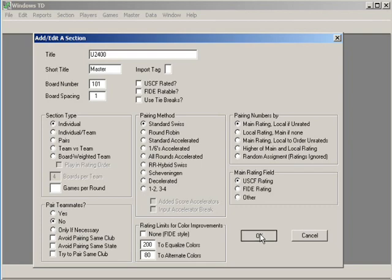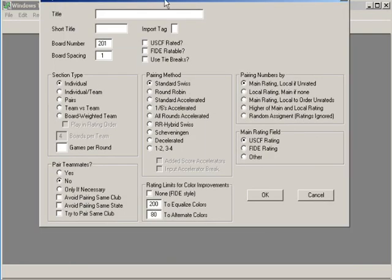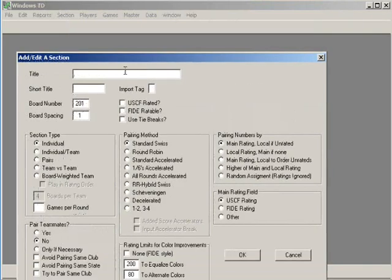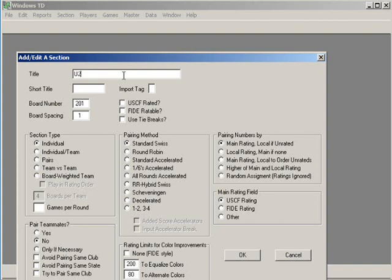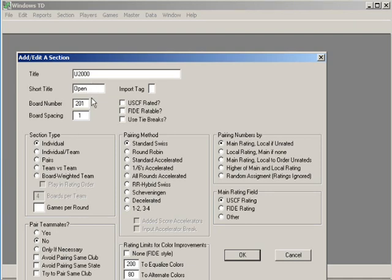Alright, let's create another section. This section is for the under 2000 player and we're going to call that the open section. And we're going to leave it at board 201 and notice all the defaults are exactly the same as the first section.